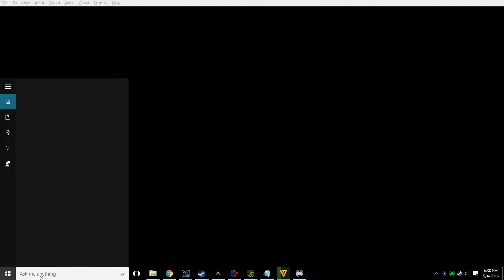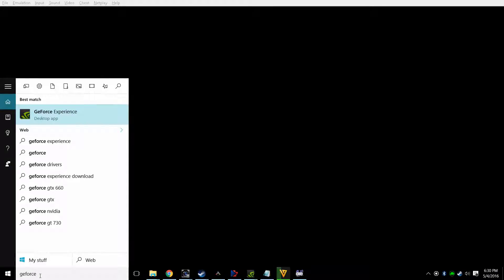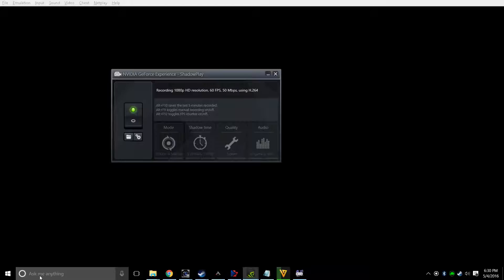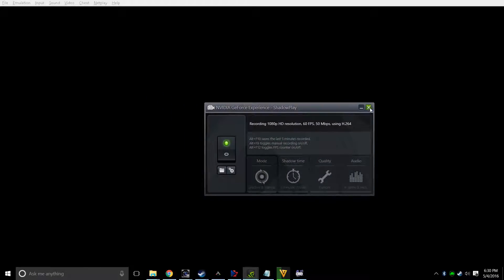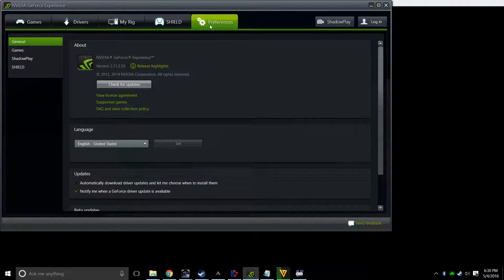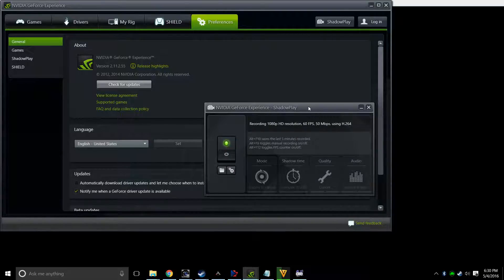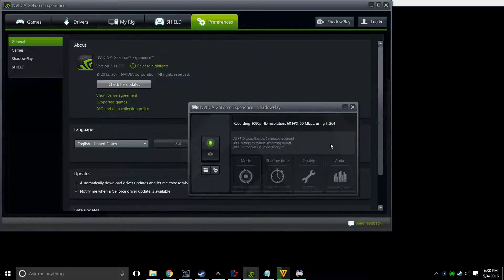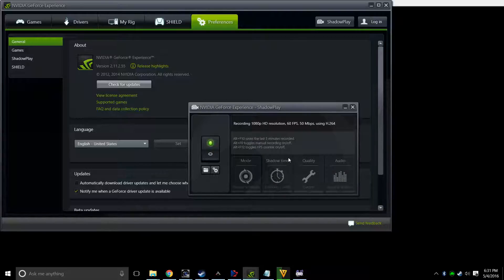So first thing is I go to the GeForce Experience, and I already have this open. GeForce Experience, and there's a button that says Shadowplay in the corner here. If you read the different descriptions here, it kind of tells you all your options for recording.